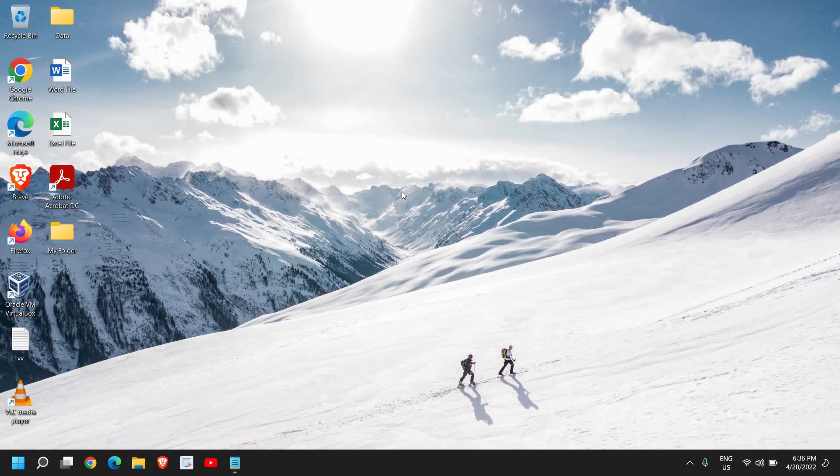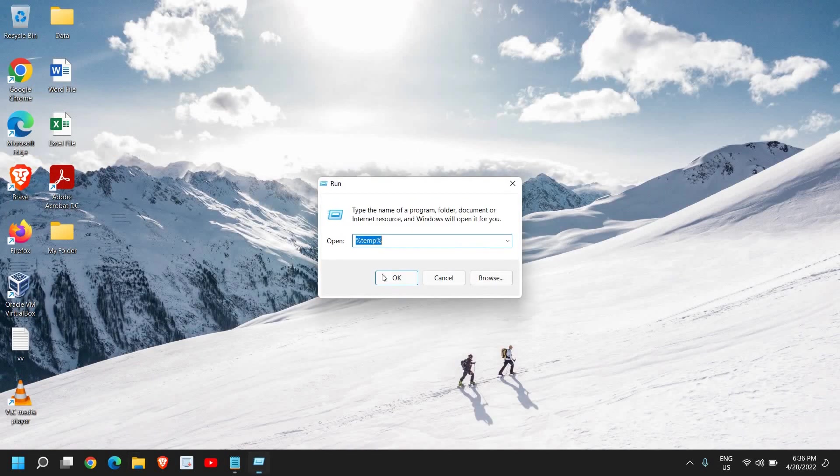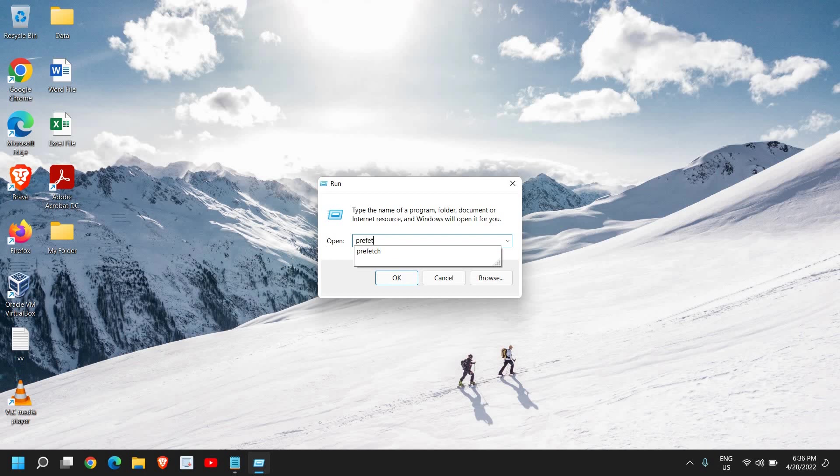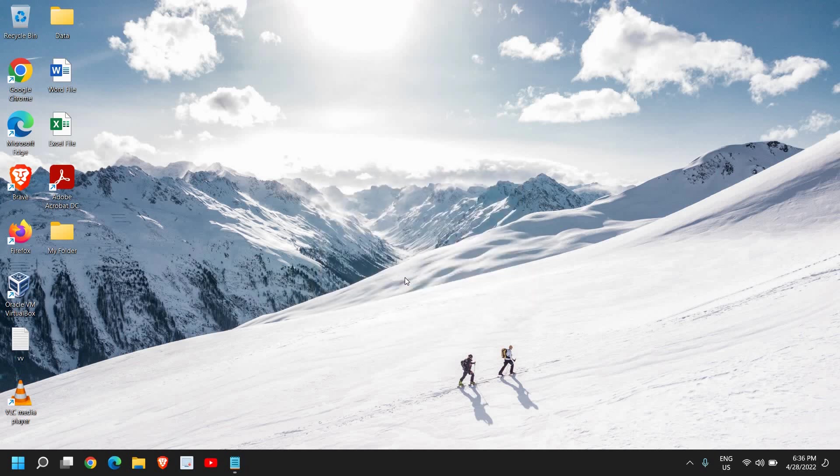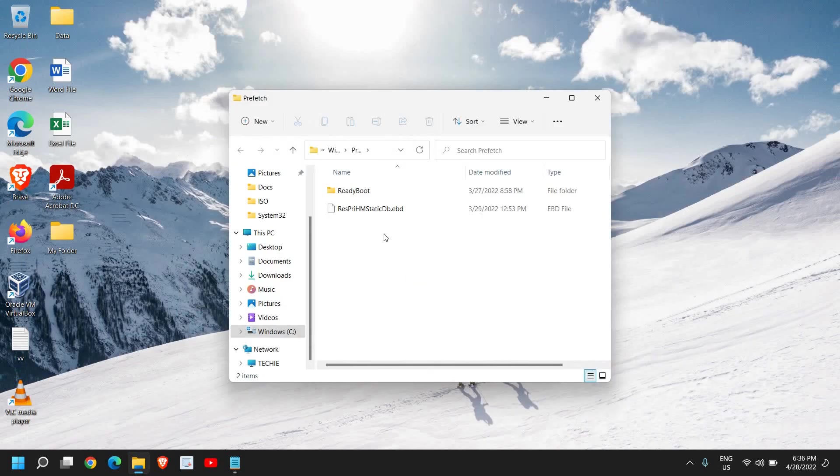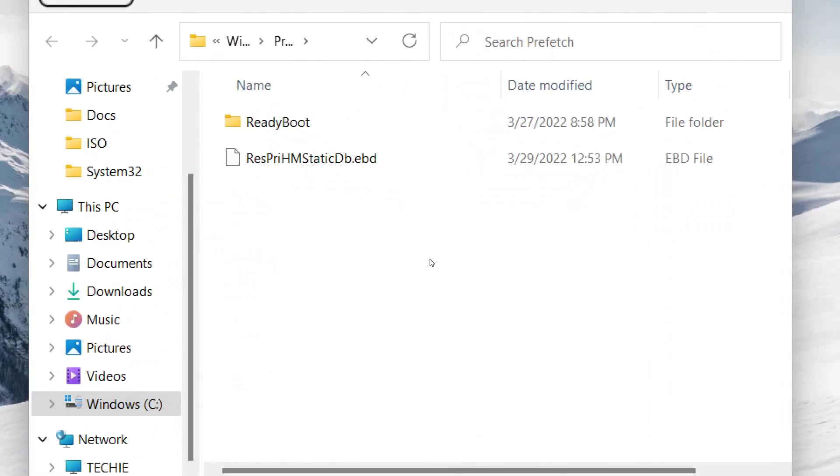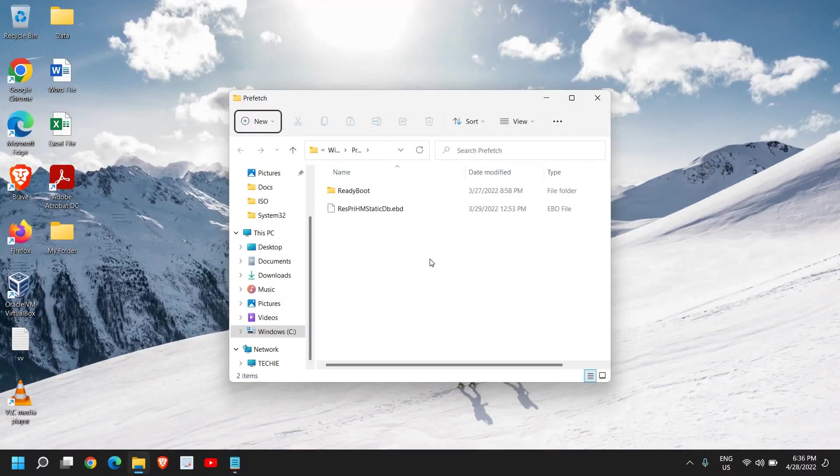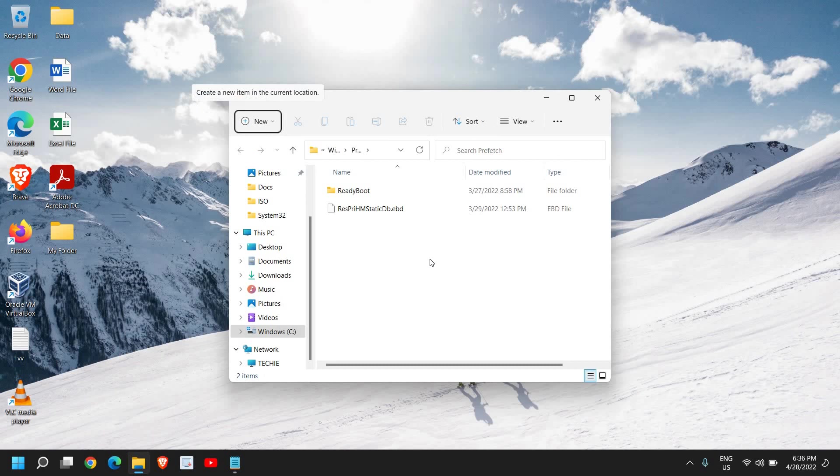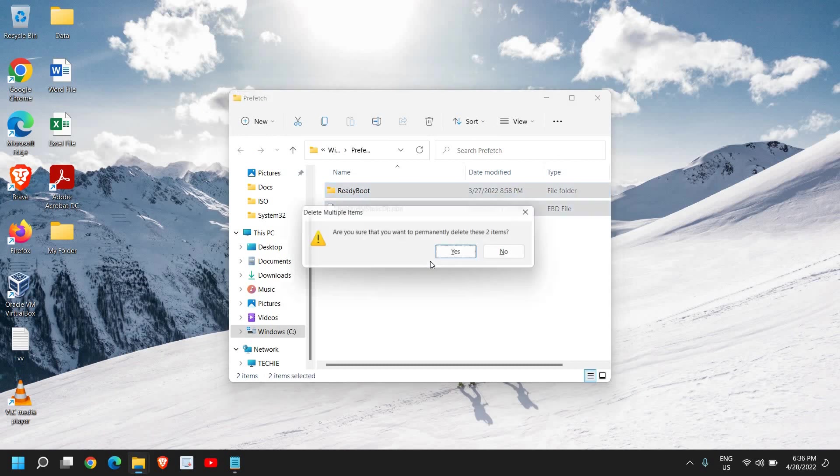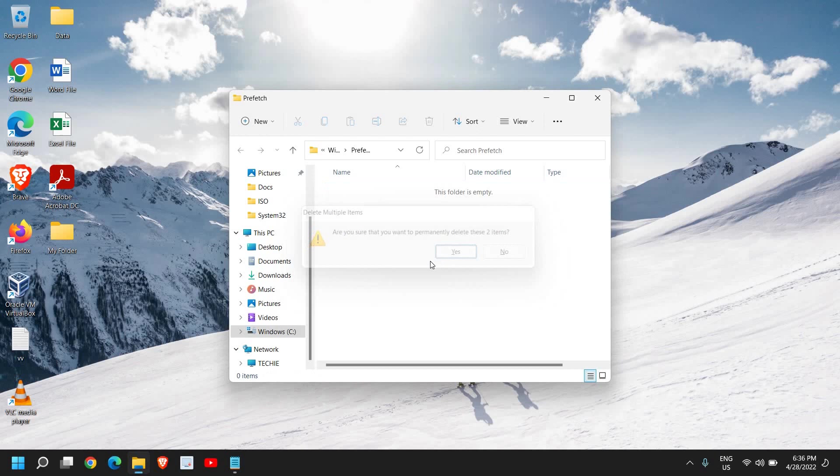Once this is done, you can press Windows and R again and type prefetch. Now in Windows 11 you won't find much prefetch, but in Windows 10 you will definitely have a lot of prefetch. These are files which are not required by you, so you can select that and delete it. As I am using the Windows 11 computer, it doesn't have prefetch in it, but if you're using Windows 10 you will definitely have a lot of junk there. Remove it and see the space freed up.